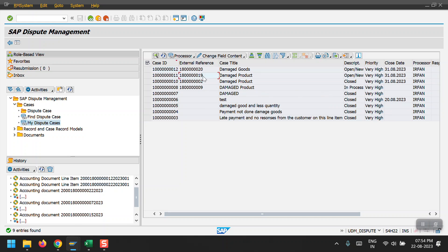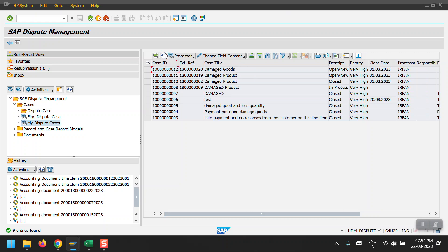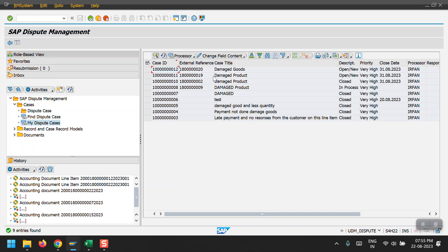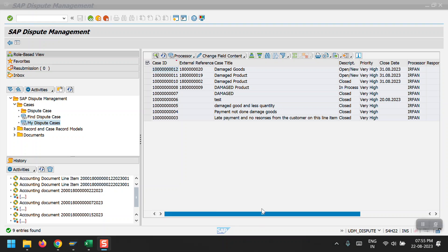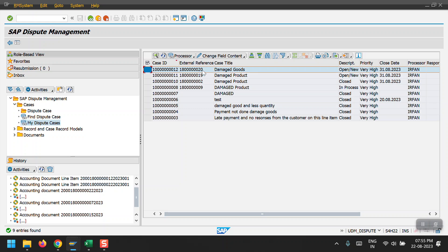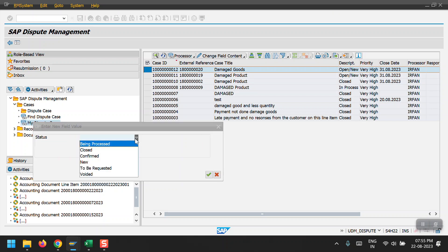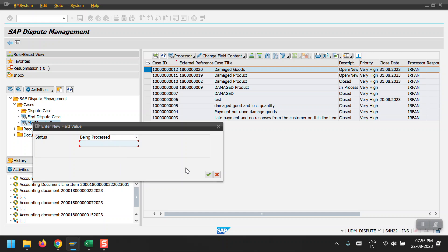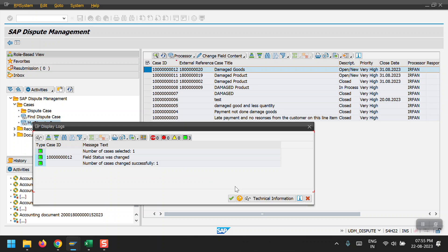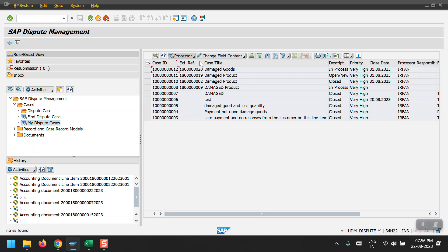Here you can see all the dispute cases created — for documents 19 and 20. At any point you can update the status by selecting a row and clicking 'Change Field Content'. The system gives options to change escalation, responsible person, or status. I am selecting 'Status' — currently showing as 'Open/New' — and changing it to 'In Process', then saving. The status has been updated successfully.